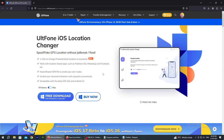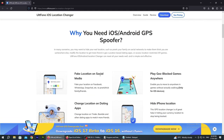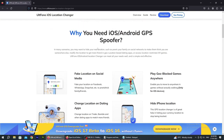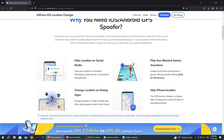Android can also root. There are many features, like one-click to change iPhone iOS location for apps such as Pokemon Go, WhatsApp, Facebook, etc. You can export your GPX file to make your own route and control your movement. You can fake your location on social media and play geo-based games.